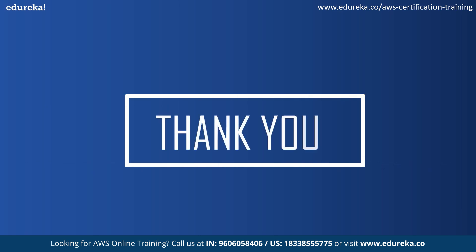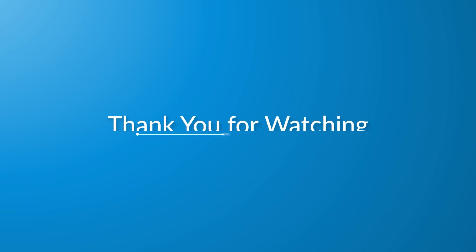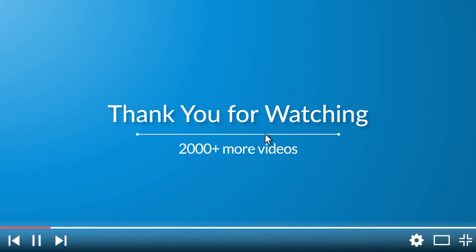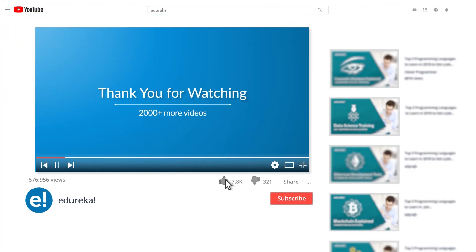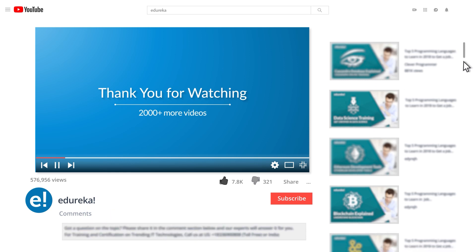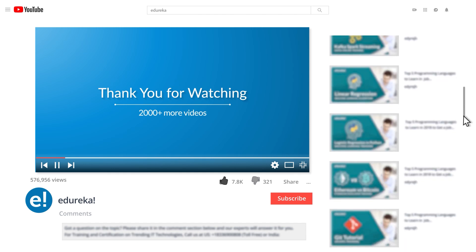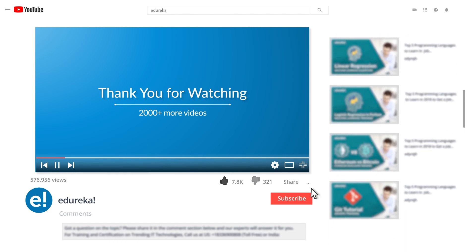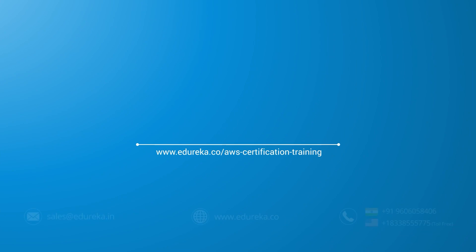I hope you guys enjoyed the session and got to know all about AWS Lambda and understood the working of our hands-on demo. With this, I thank you guys for checking out the video. If you're interested in our online training certification, do check out the link given in the description box. I hope you have enjoyed listening to this video. Please be kind enough to like it, and you can comment any of your doubts and queries and we will reply to them at the earliest. Do look out for more videos in our playlist and subscribe to Edureka channel to learn more. Happy learning.